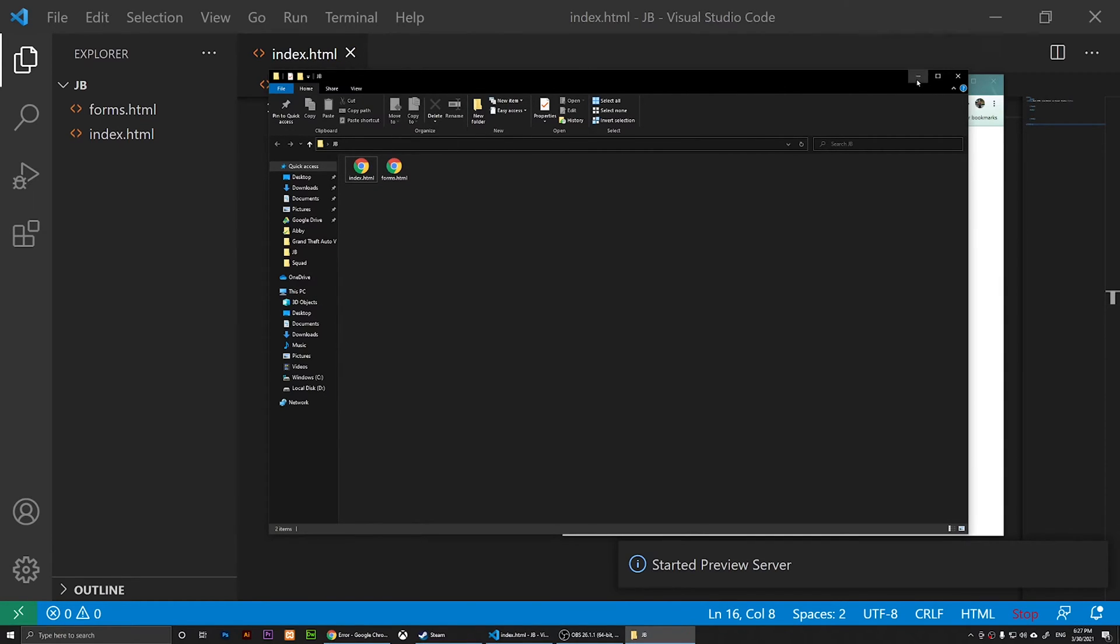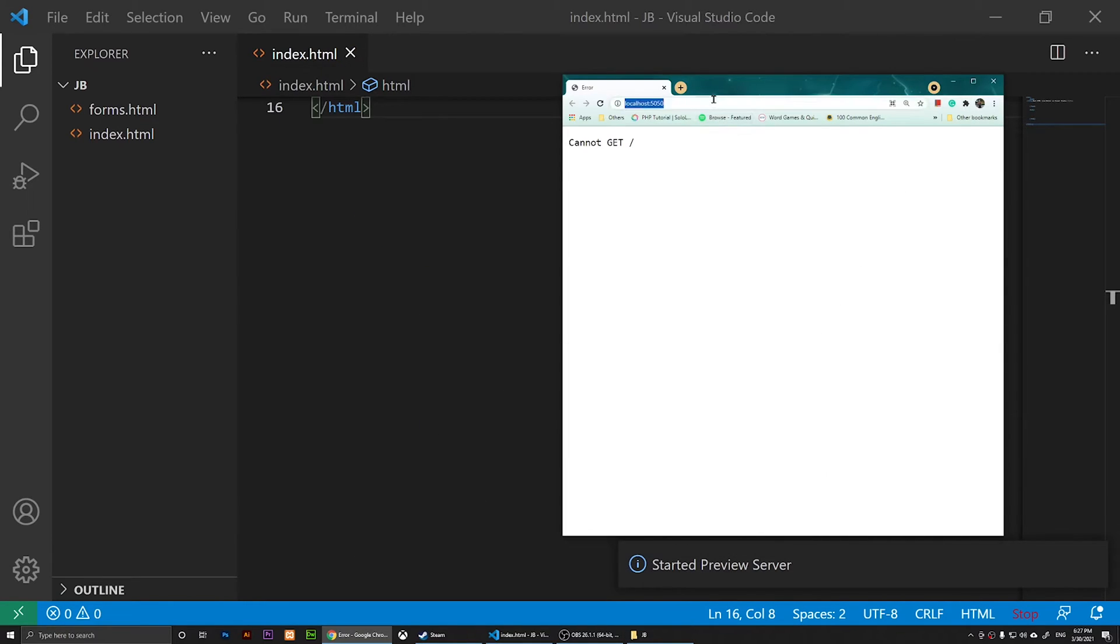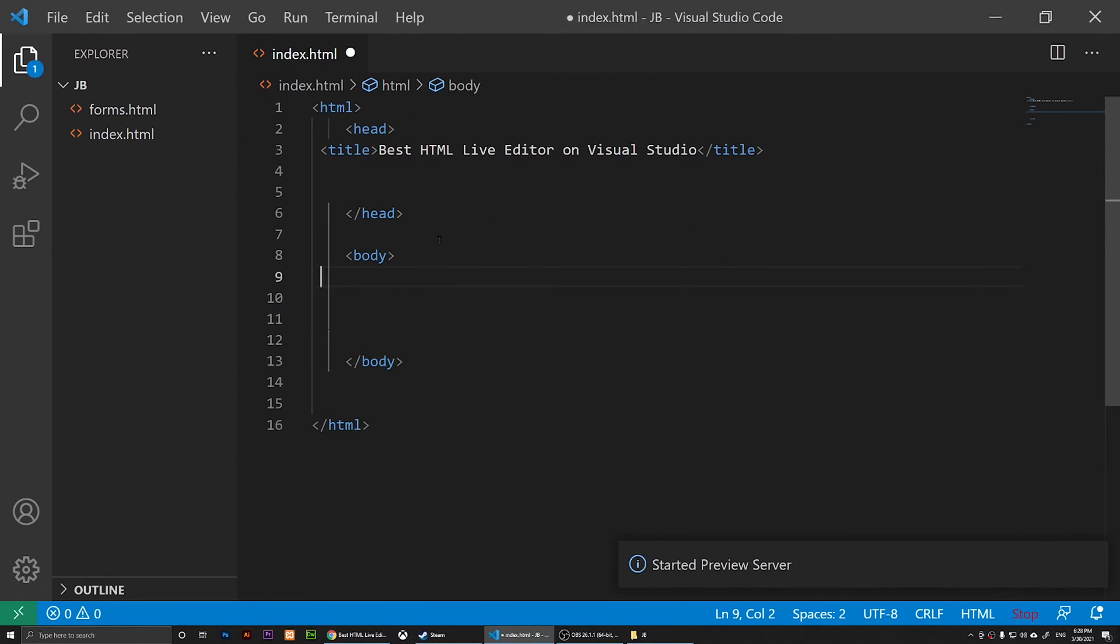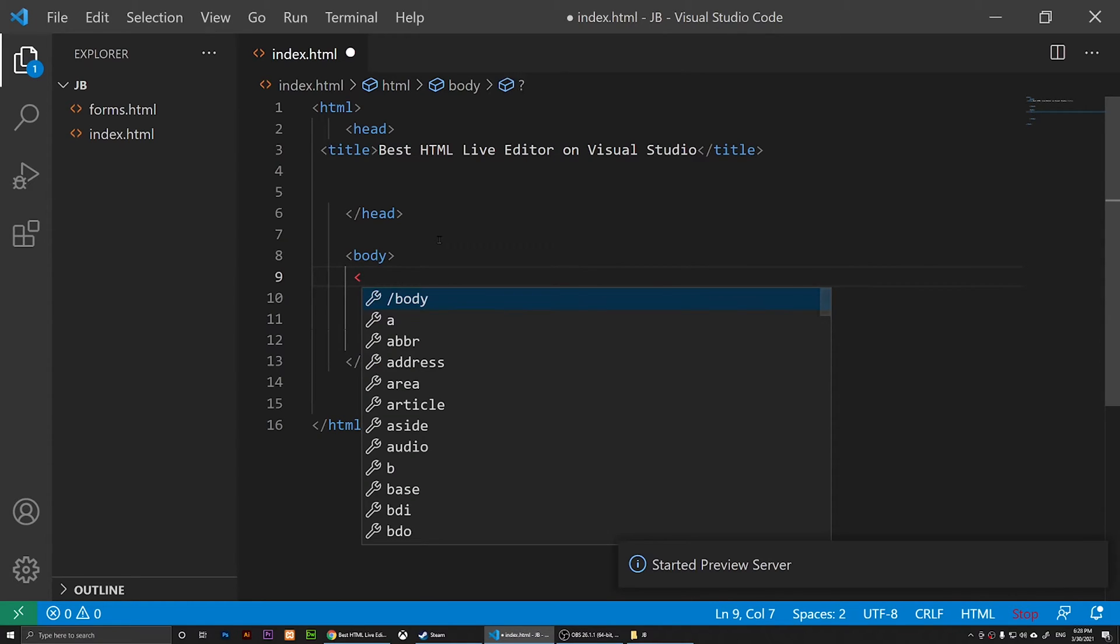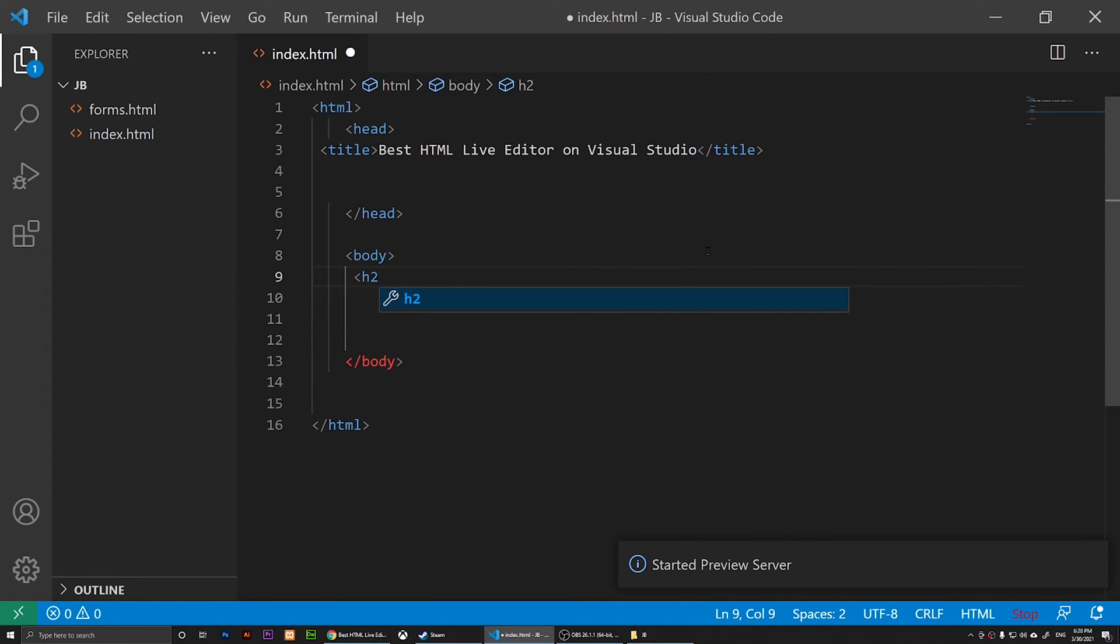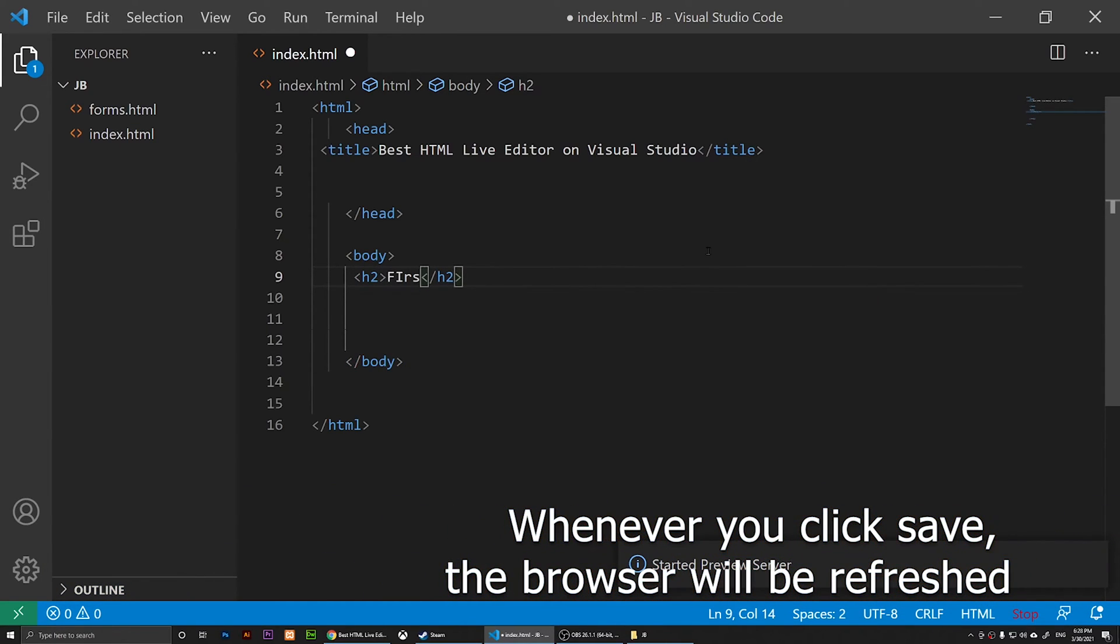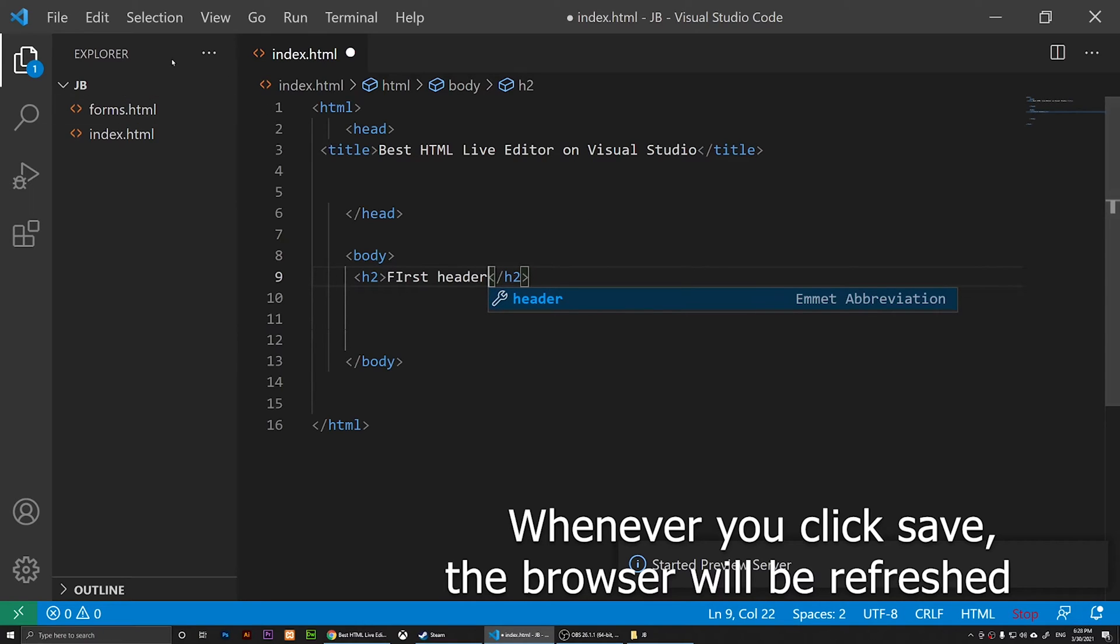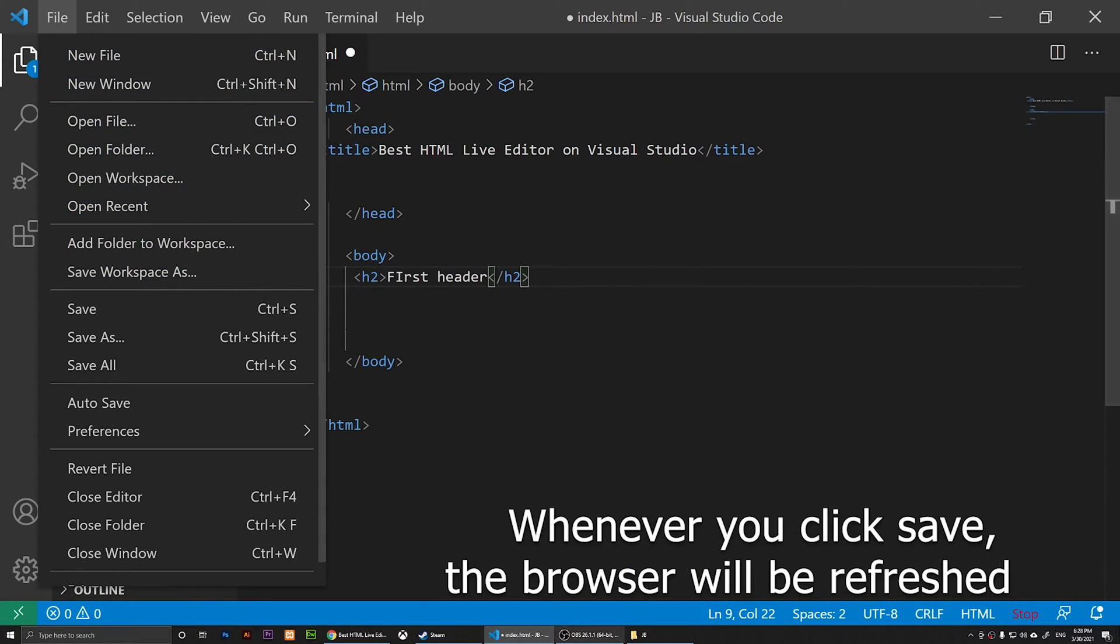I just named this one index.html, and if I refresh it, you'll notice that I have it open now. If I come here and type in something, let me just add a header here. Say 'first header', something like that.